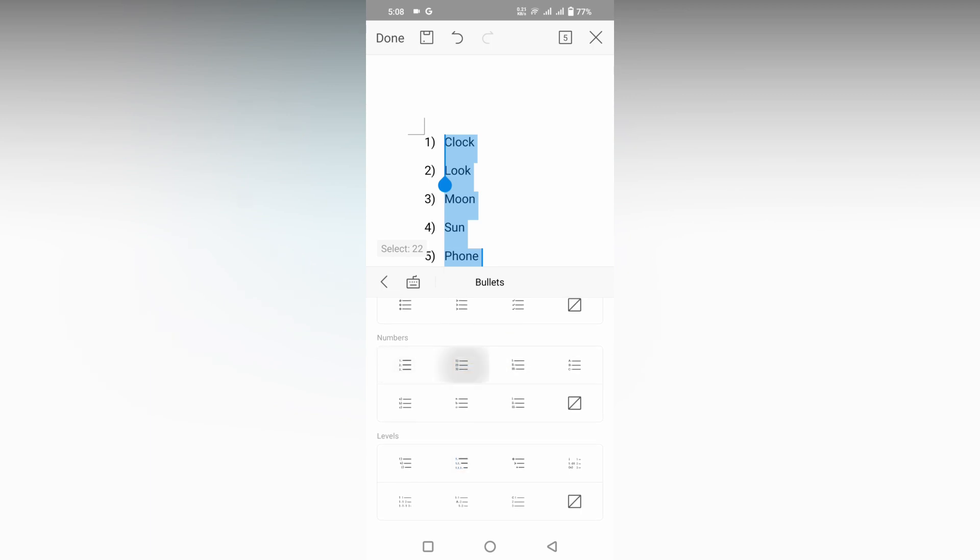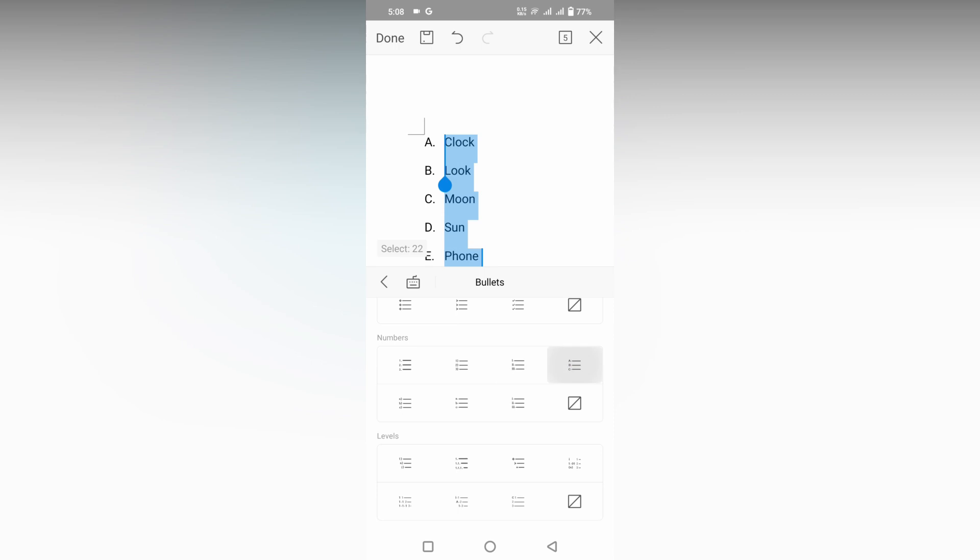You can see different types of number styles: with commas, Roman numerals, ABC, ABC with commas, ABC with dots, and more. Six different styles are available here. You can use any one of these styles to format your document.